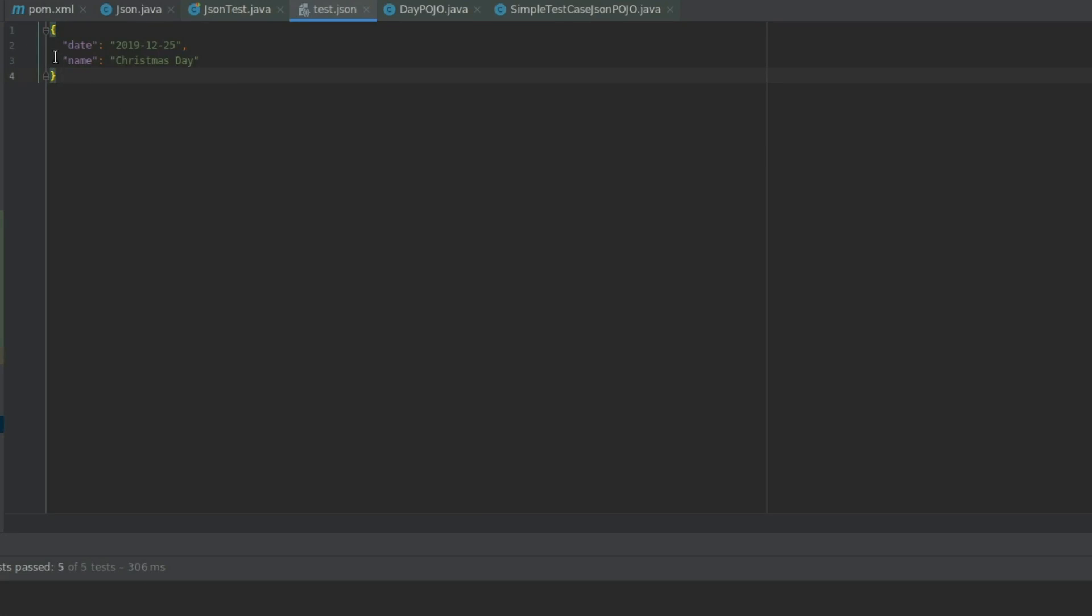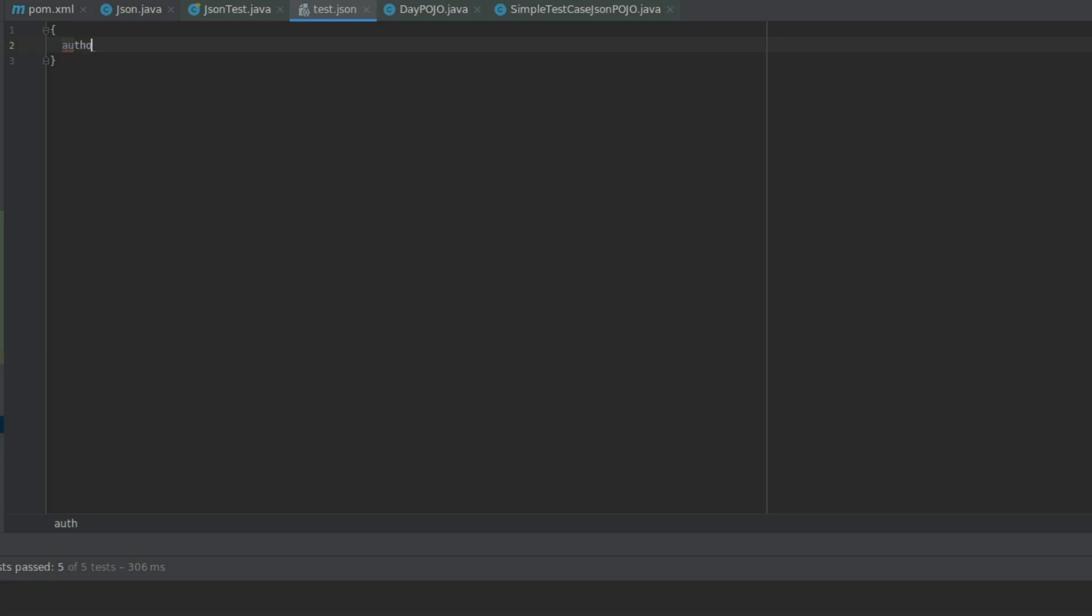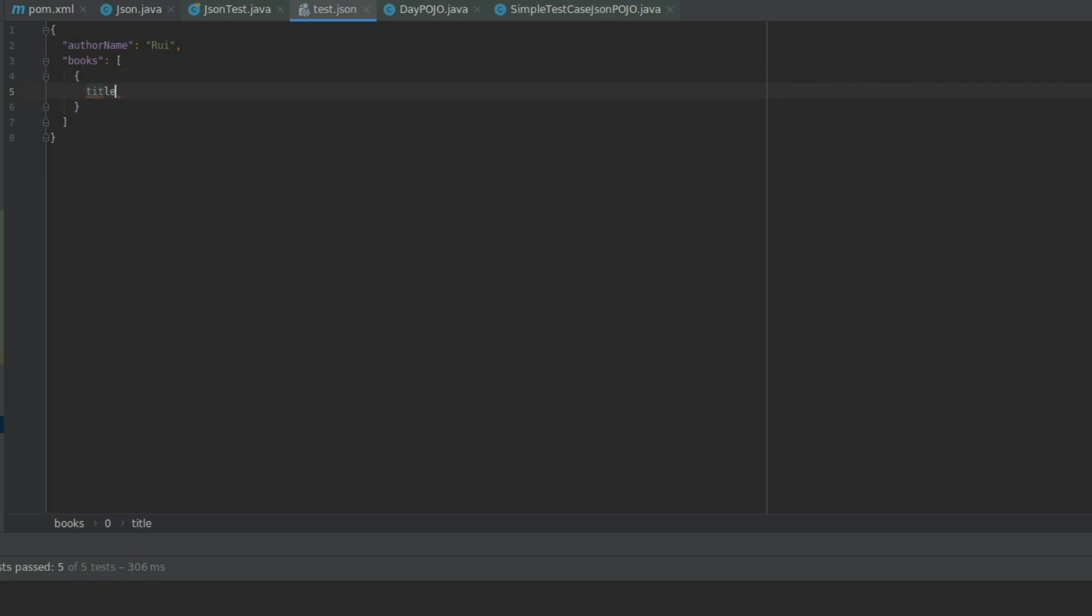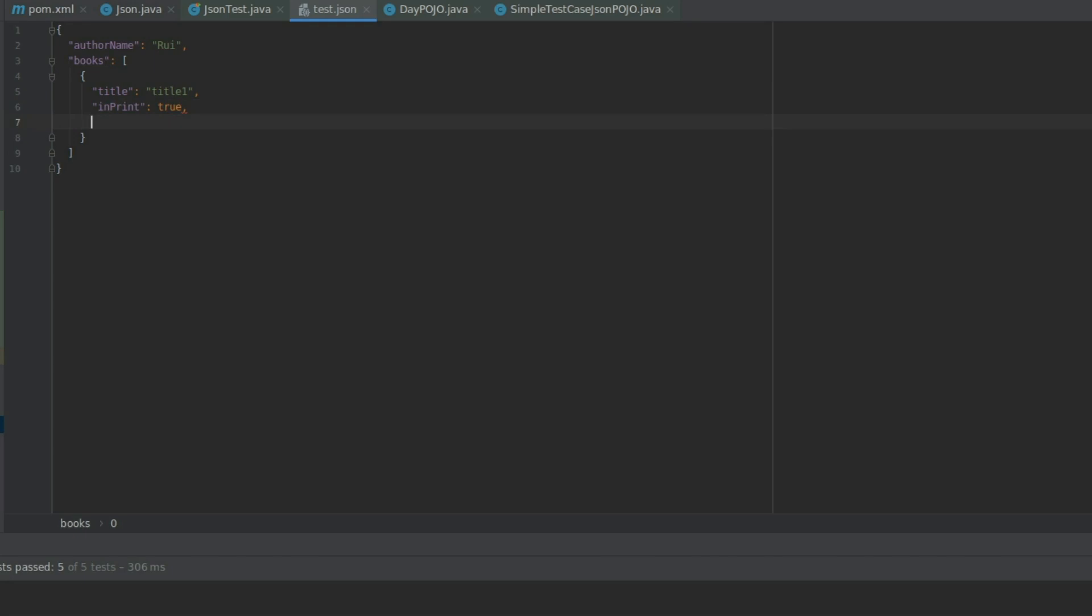Now let's create a more complex test case. Let's imagine we want to have objects inside of objects and other types of parameters and all that. So let's start with, let's say we're going to make this an author name. And now let's give it books, which is a list. So an array of books and each book is going to have a title. Title 1. I'm going to have an inPrint variable.